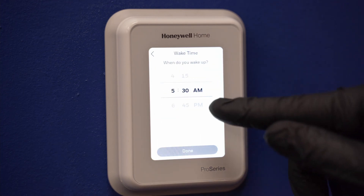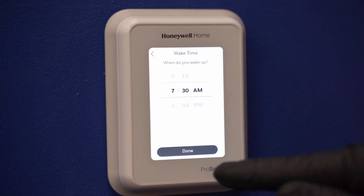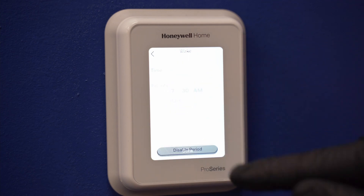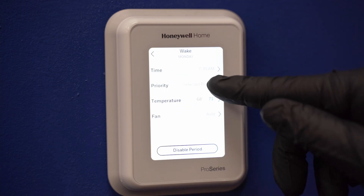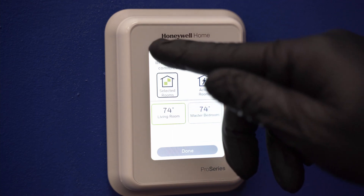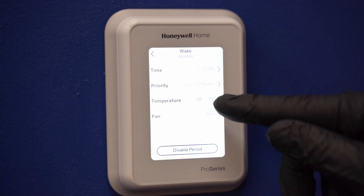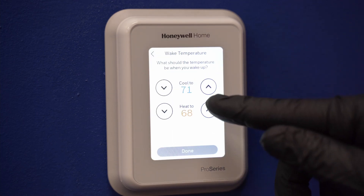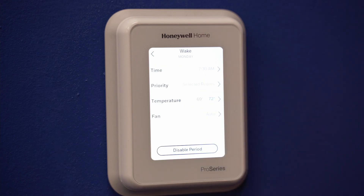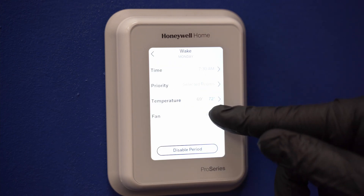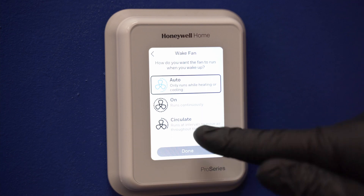Touch time to edit the time for that schedule period. Touch priority to select which sensors will be used for that period. Touch temperature to set the heat and cool set points for that period. Touch fan to select which fan mode you're going to use.